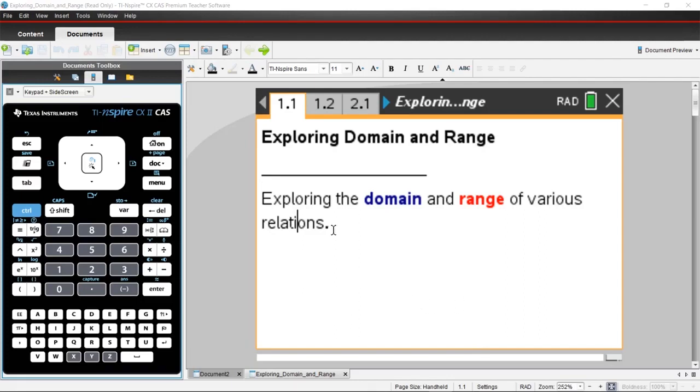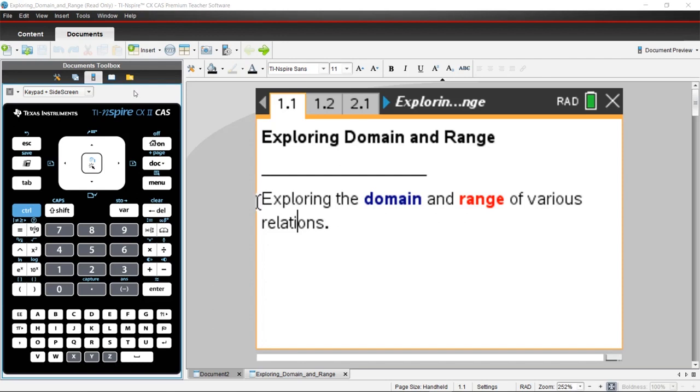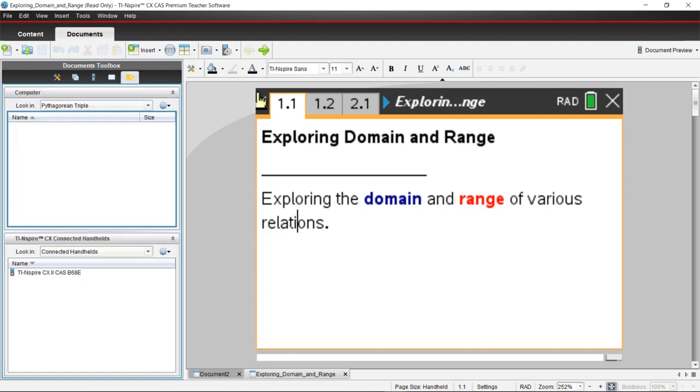If you have a file or an activity that you'd like to transfer to your calculators, you can do that from within the software. You're going to connect your docking station of calculators using the computer to calculator cable through the USB port on your computer. In the document workspace, under the document toolbox, choose Content Explorer, and any connected handhelds that you have plugged in will show up on this left-hand side.